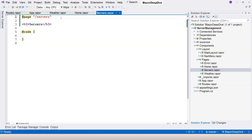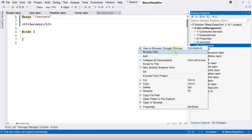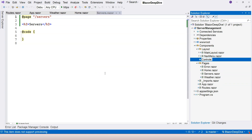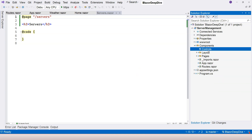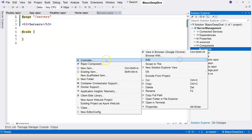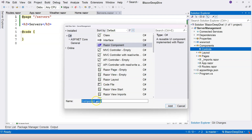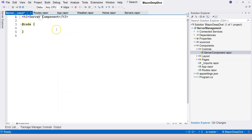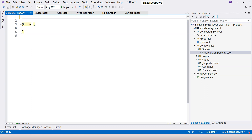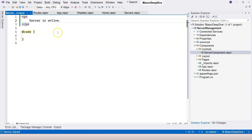Now let's create a non-rootable component, or reusable component. For that, I'm going to create a folder called 'controls'. I like to call reusable components controls, which corresponds to pages — there are controls in pages. You can call it components or anything you like. Under this controls folder, I'll add another Razor component. This time I want to keep the suffix and call it ServerComponent. I don't need to add the @page directive because we're not going to navigate to the ServerComponent — it does not act like a page; it acts like a partial view. So I'll delete that and just use a paragraph element that says 'Server is online'.